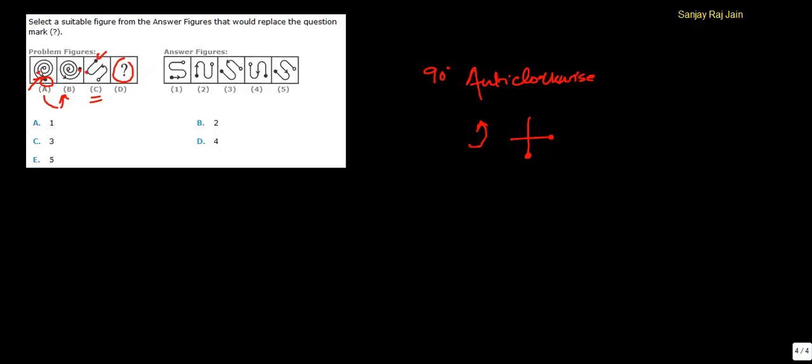There are two choices in which this black circle is in required position. Now, we need to notice the arrowhead. In the fifth position, in the fifth figure, this arrow is closer to this circle. So, the correct option would be option E. Thank you.